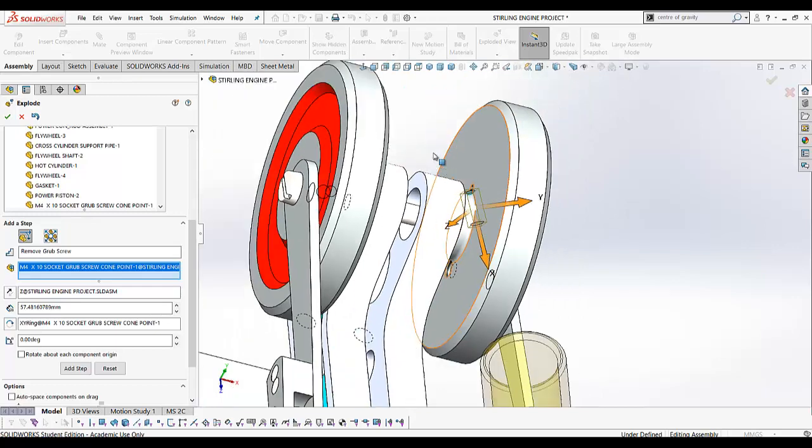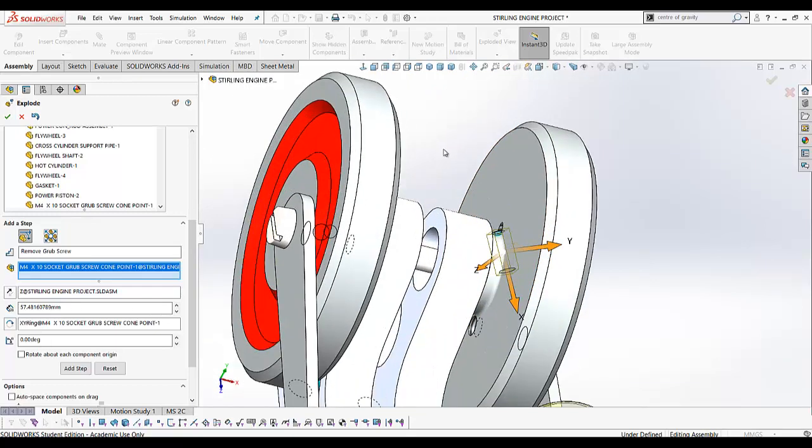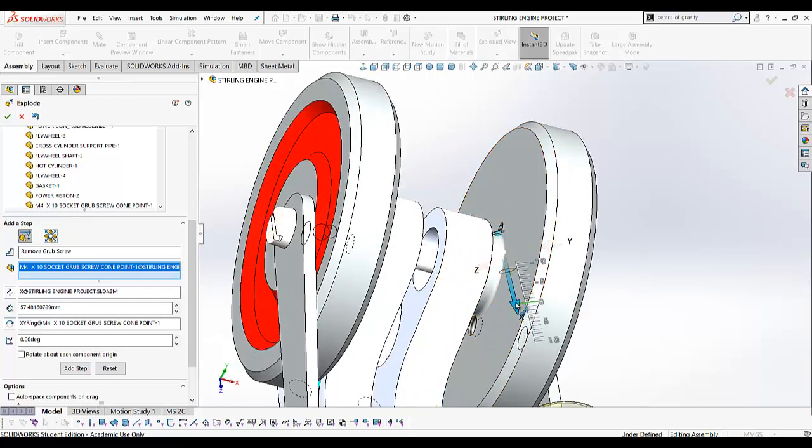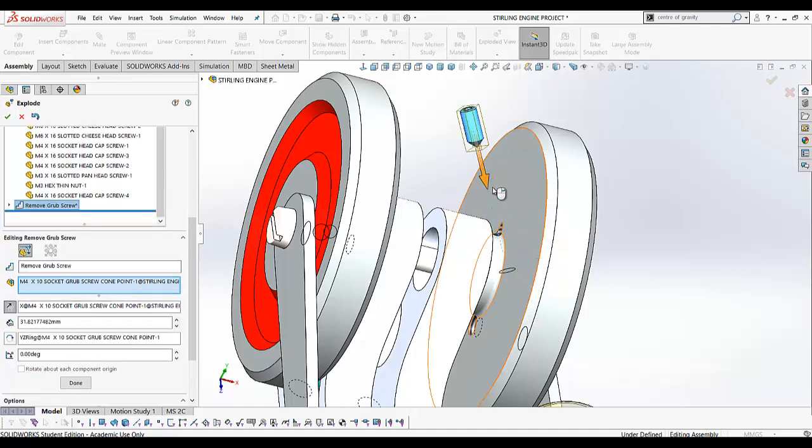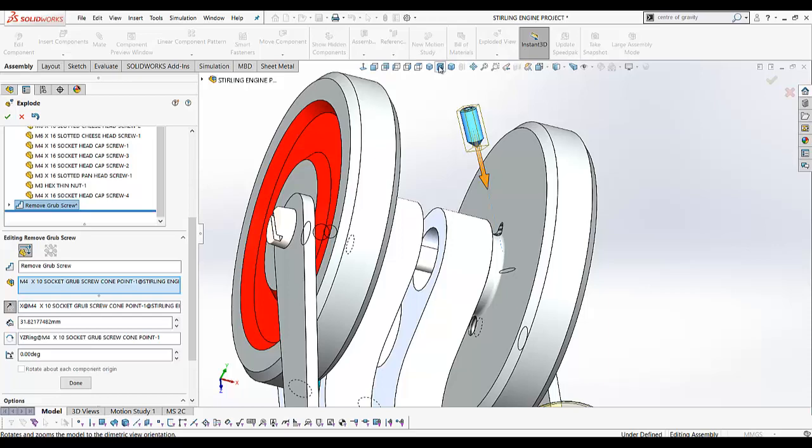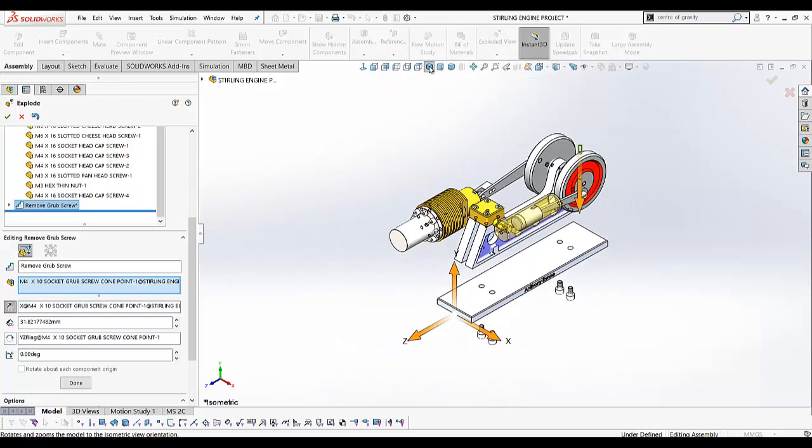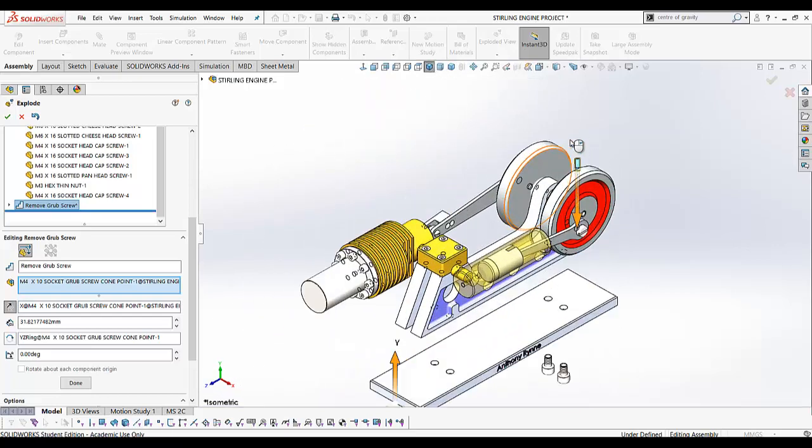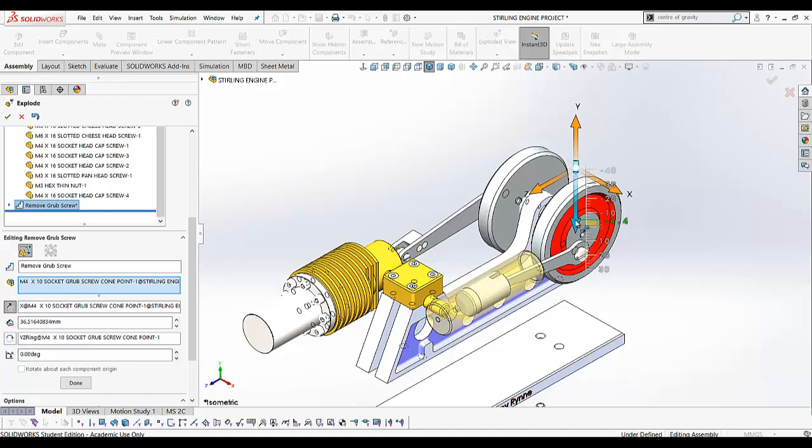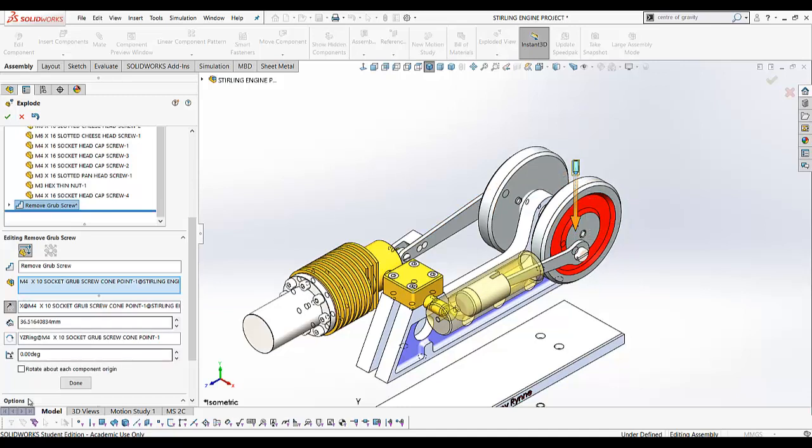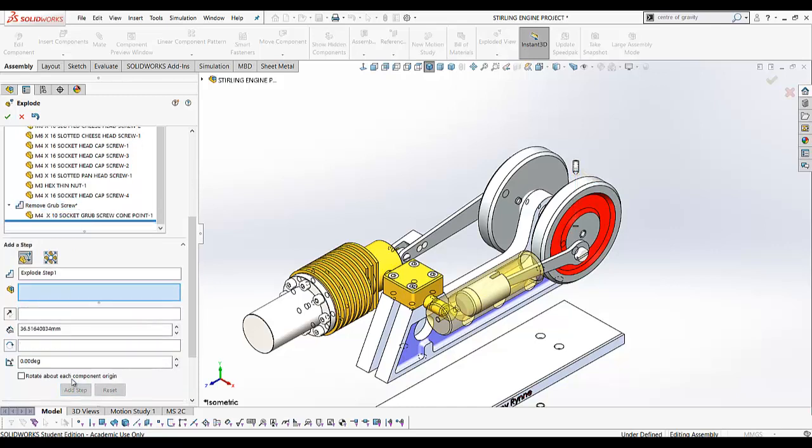If I drag in the X direction, you can move the screw out like that. Come back to your isometric view so you can see it and reposition it. There's our grub screw removed. Click 'Done' on that and it gets added there.